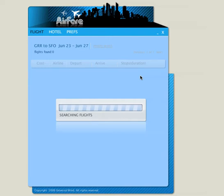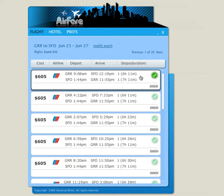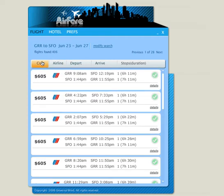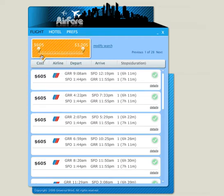We should be getting results back here shortly. And here we go — roughly 406 flights were found from Grand Rapids, Michigan to San Francisco, California. What we can do is narrow this list down a little bit by filtering.